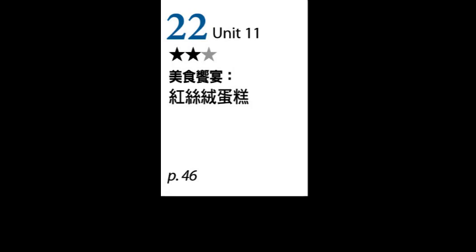第二部分首先来看名词 boom. 意思为繁荣或是兴旺。例如，The city experienced an economic boom following the investment. 那座城市在投资之后经历了一波经济繁荣。接着是片语 fall out of fashion，意思是退流行或是不再流行。例如，This kind of hairstyle has already fallen out of fashion. 这种发型已经退流行了。